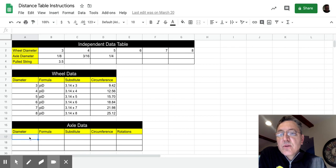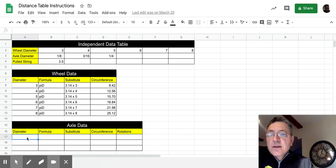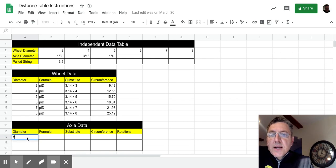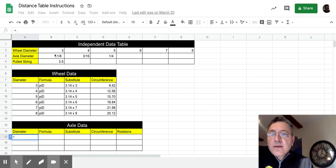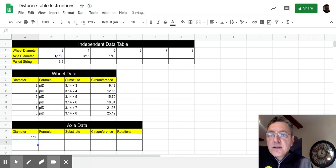It's important that you actually go get the data from the independent data table. So to get started, we're going to click in this cell, and we're going to set it equal to this cell, so equal to B3, and press return.